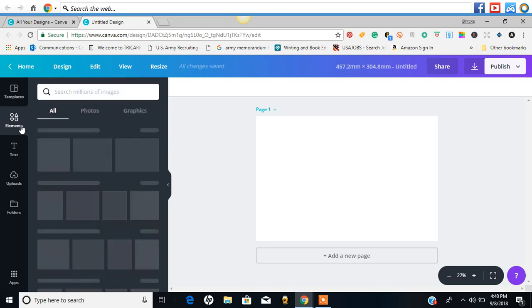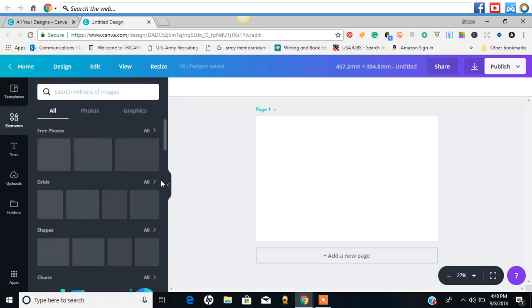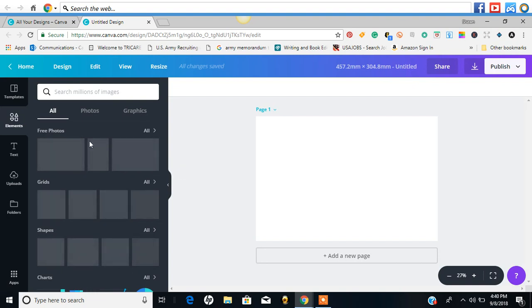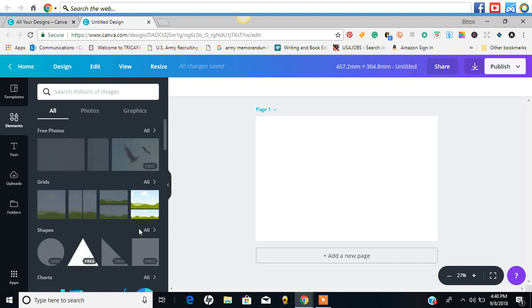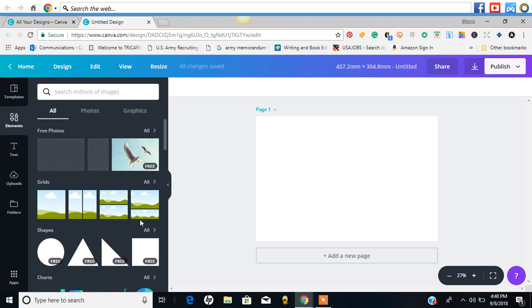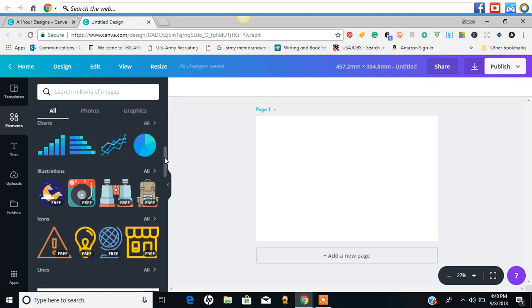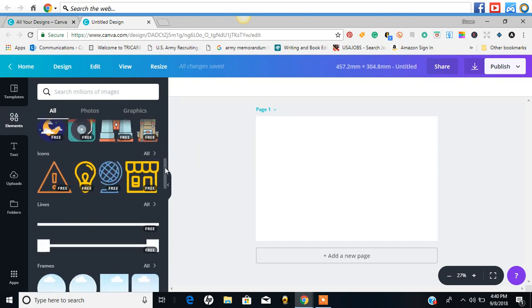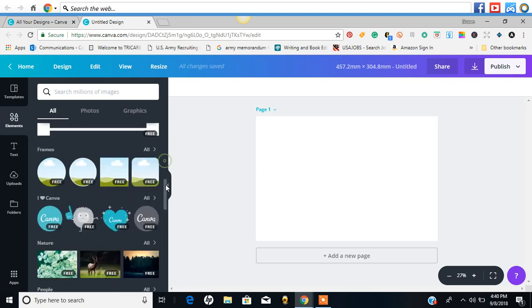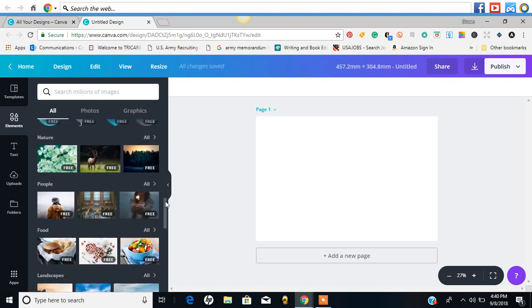So here you have your elements. The setup is totally different. Instead of it just being like the shapes and stuff and lines first, they give you your pre-photos here, grids, shapes, your lines, and other elements.